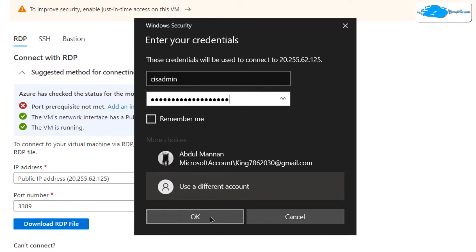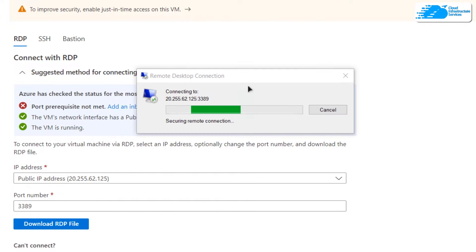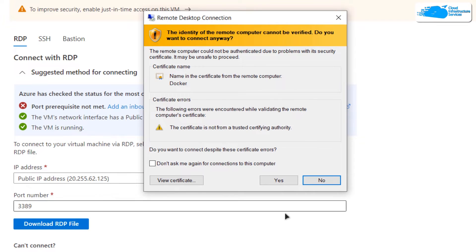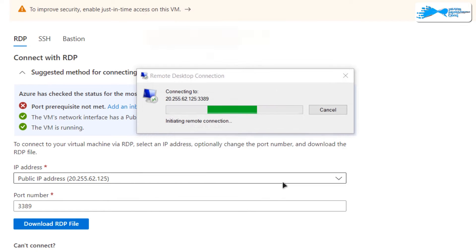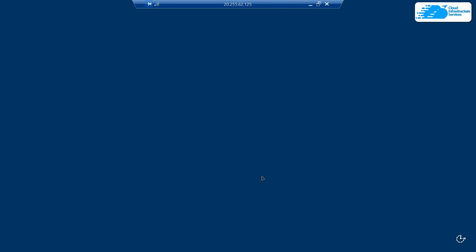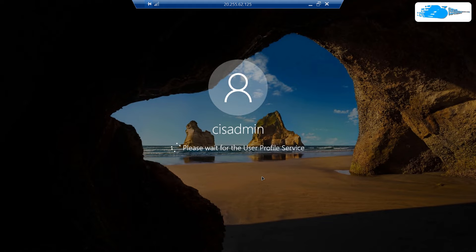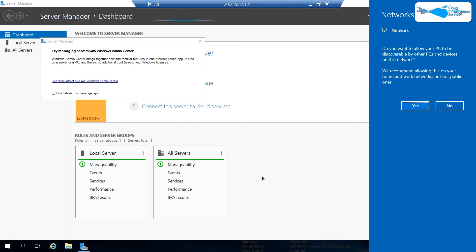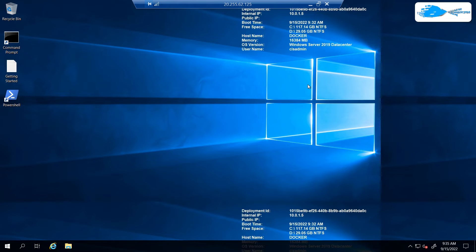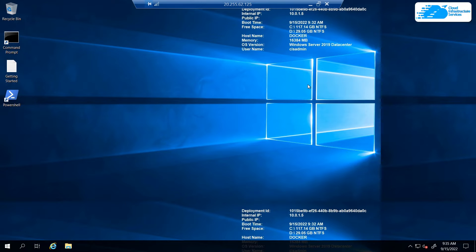Once that is done, click 'OK' and it will prompt you one last time — click 'Yes' and wait for the connection to be fully established. Once the remote session has been established, wait for Windows Server to completely load. You can then access Docker Compose by either using the Command Prompt or PowerShell, which have been placed on the desktop for your convenience.